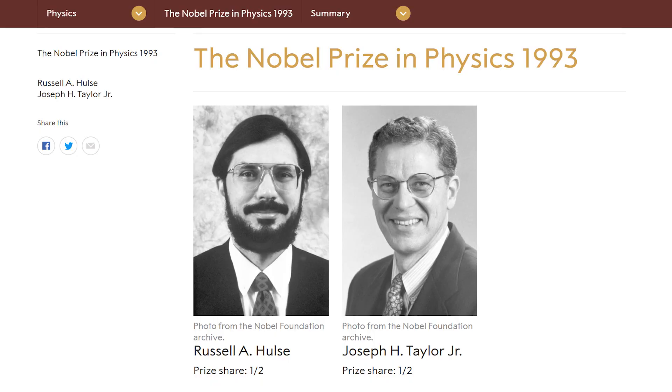The effect can become large enough to be observable if you have a system of two stars that circle each other at short distance. In this case, the energy lost from gravitational radiation will cause the stars to spiral into each other. Indeed, this is how gravitational waves were first indirectly confirmed, for which a Nobel Prize was awarded in 1993.